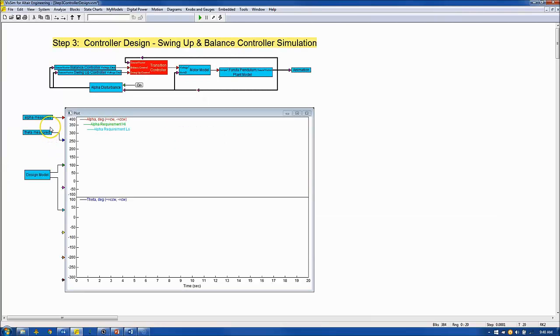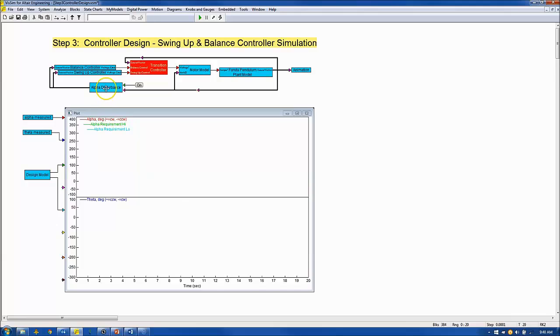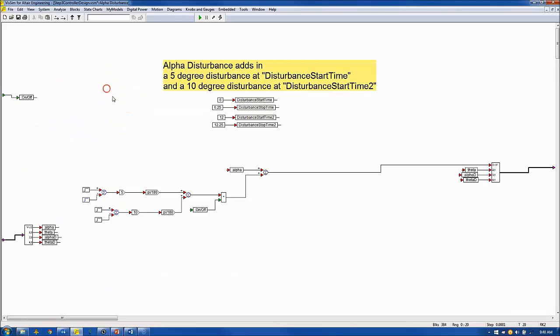To assess the ability of the balance controller to reject disturbances, 5 and 10 degree alpha impulse disturbances are applied at 6 and 12 second intervals. The disturbance signal generation is contained in the alpha disturbance block.